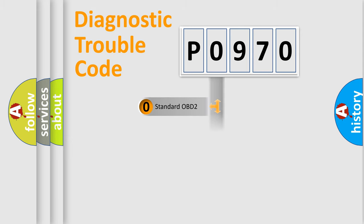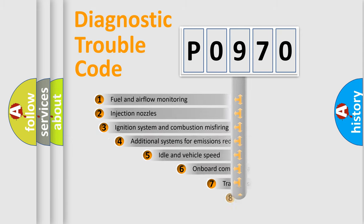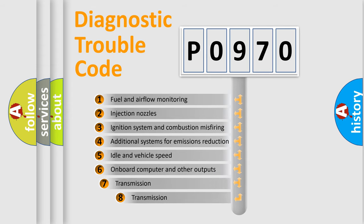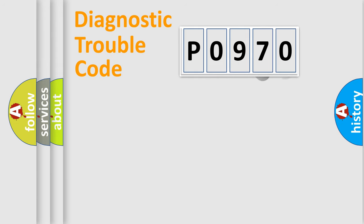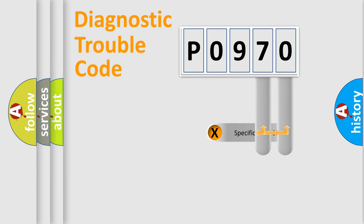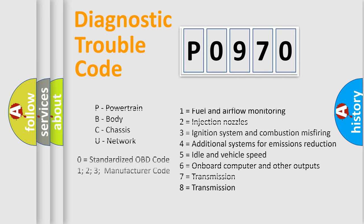The third character specifies a subset of errors. The distribution shown is valid only for the standardized DTC code. Only the last two characters define the specific fault of the group. Let's not forget that such a division is valid only if the second character code is expressed by the number zero.